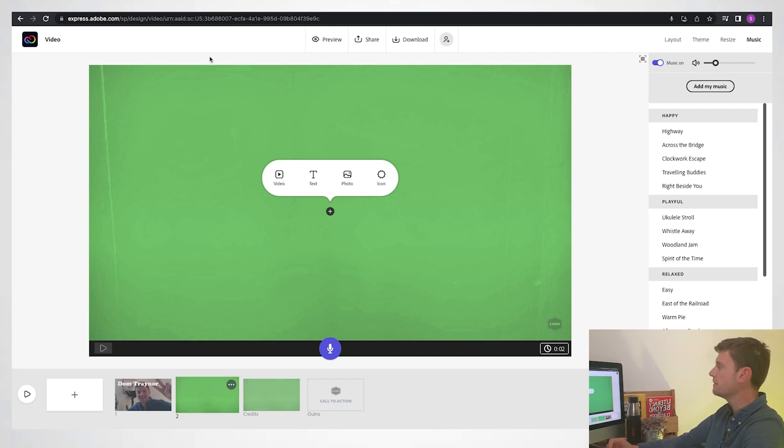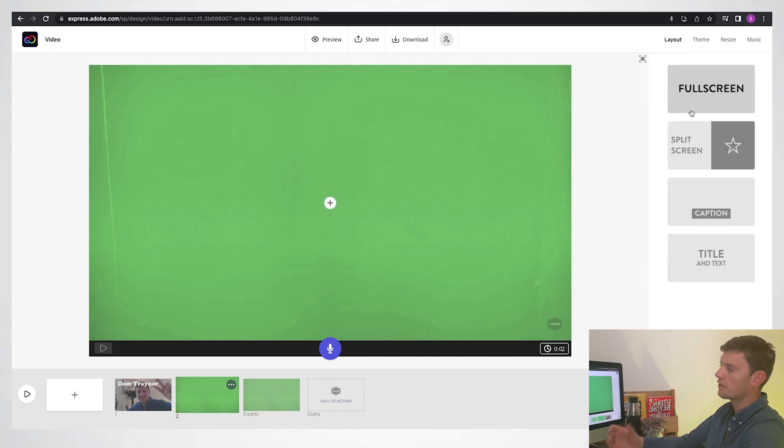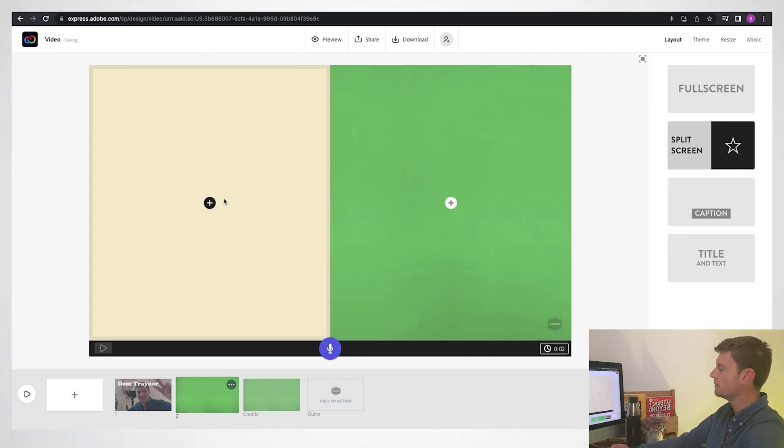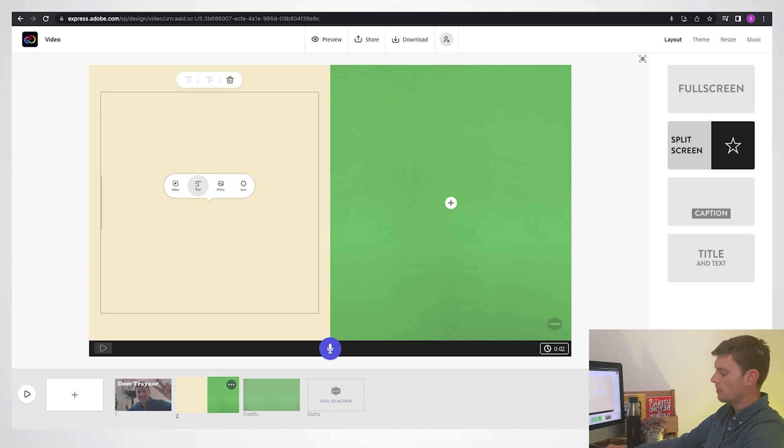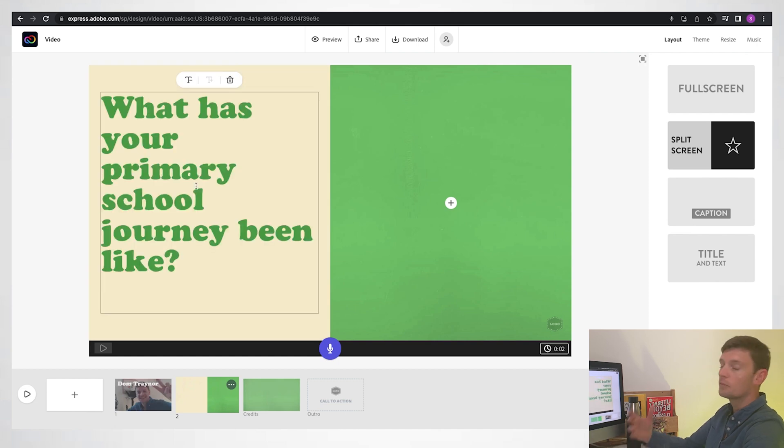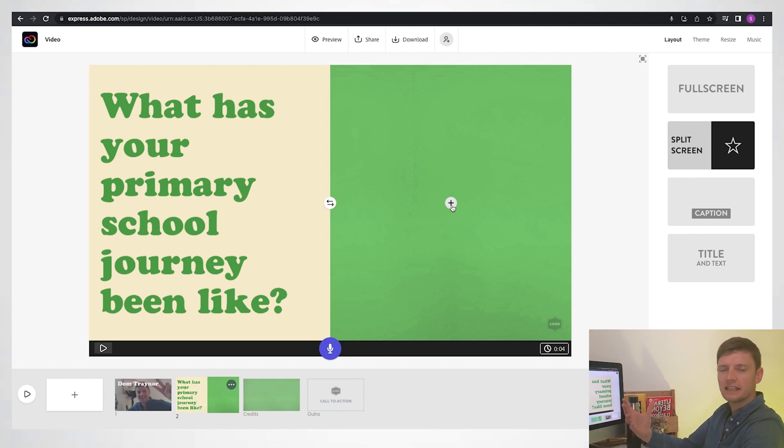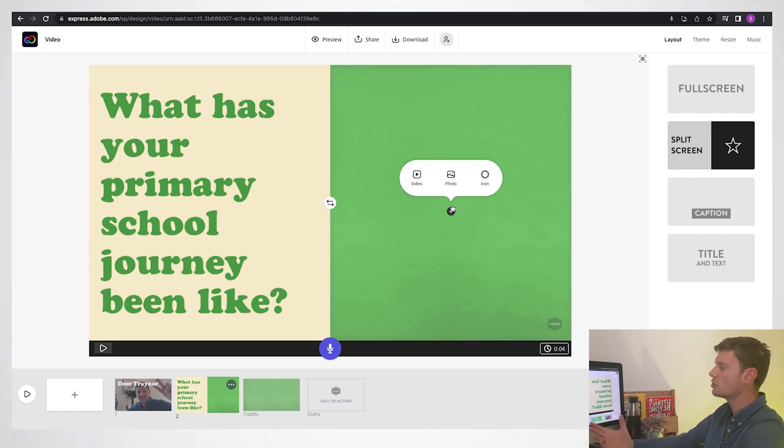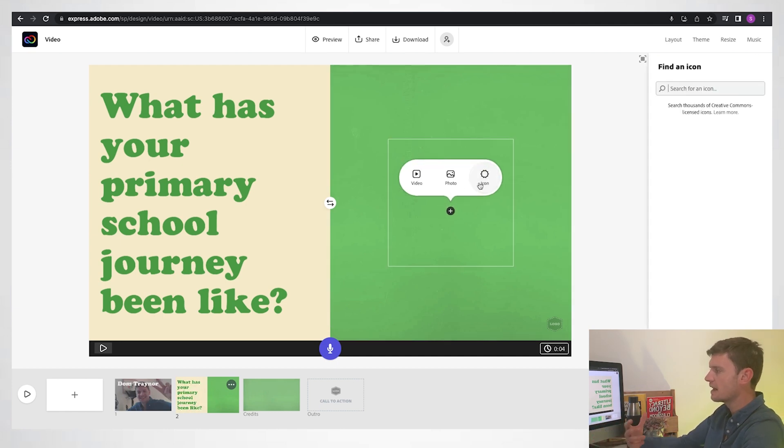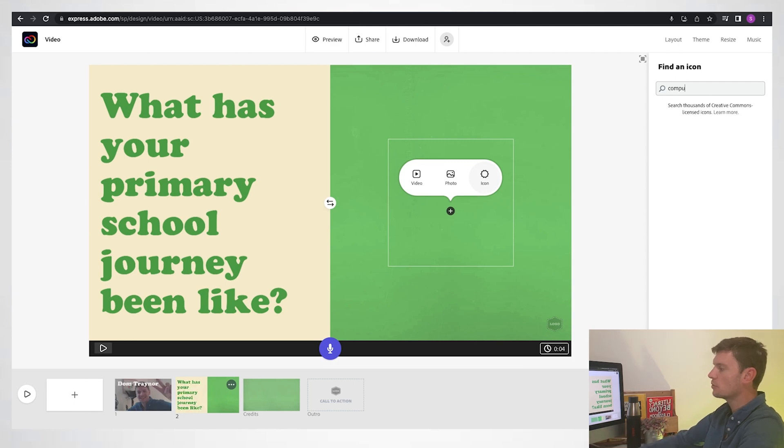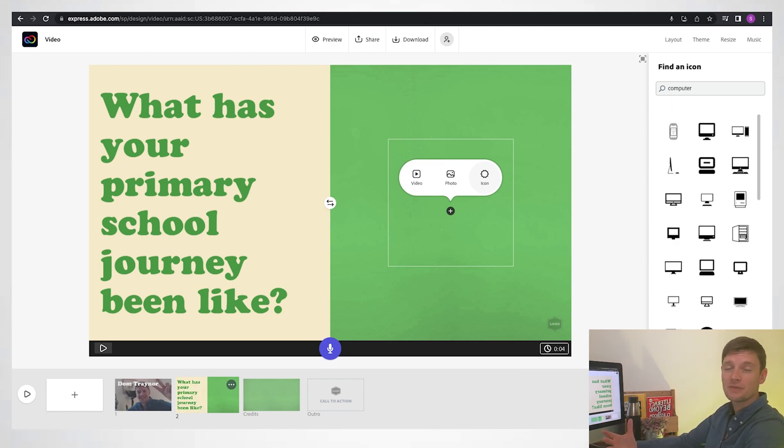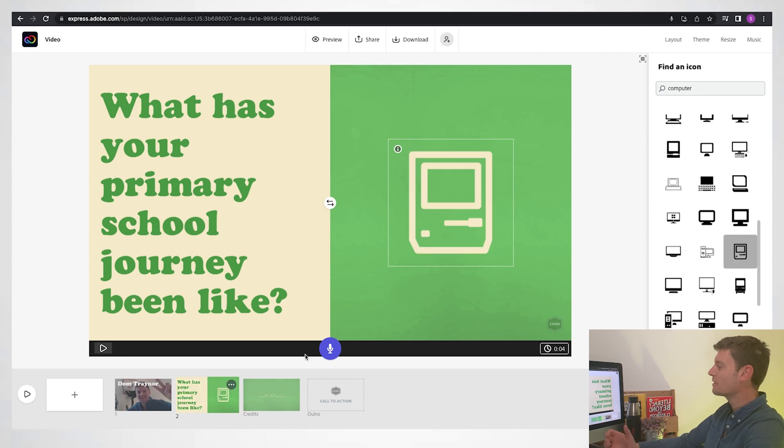And this time instead of going for a full screen layout, I'll go for a split screen, and I'll put my text or my question on that side, and on the right hand side, like I did before, I could choose a photo, but I'm actually going to choose an icon here, because one of the things that I really remember from being in school was the first time we used the computer, that's how old I am. And now I'm going to record my voiceover.